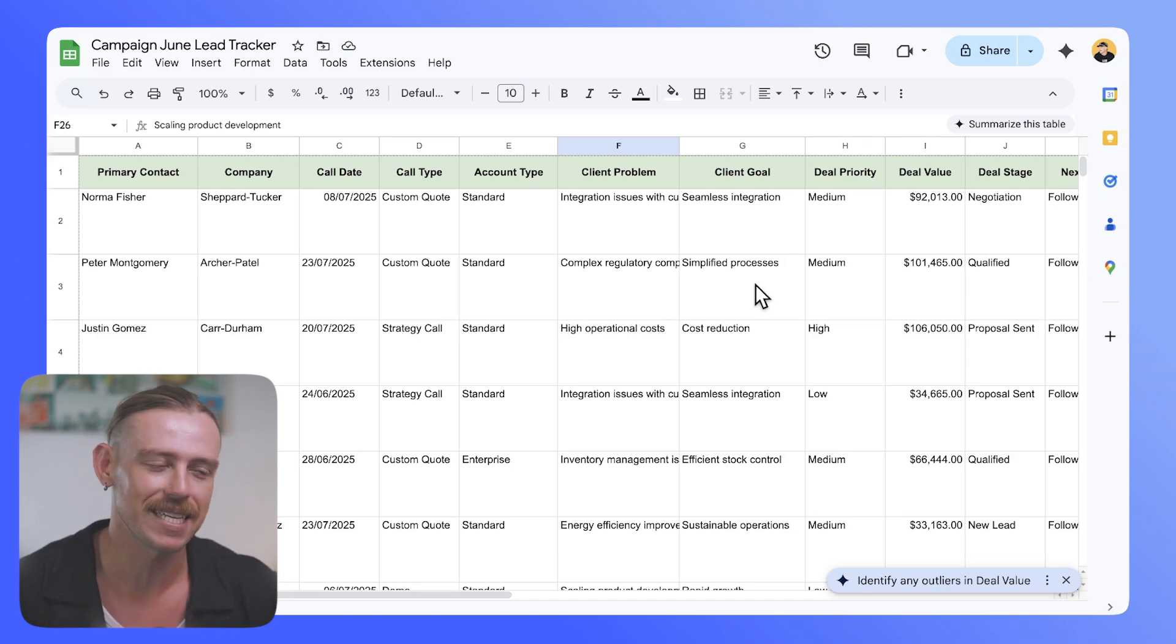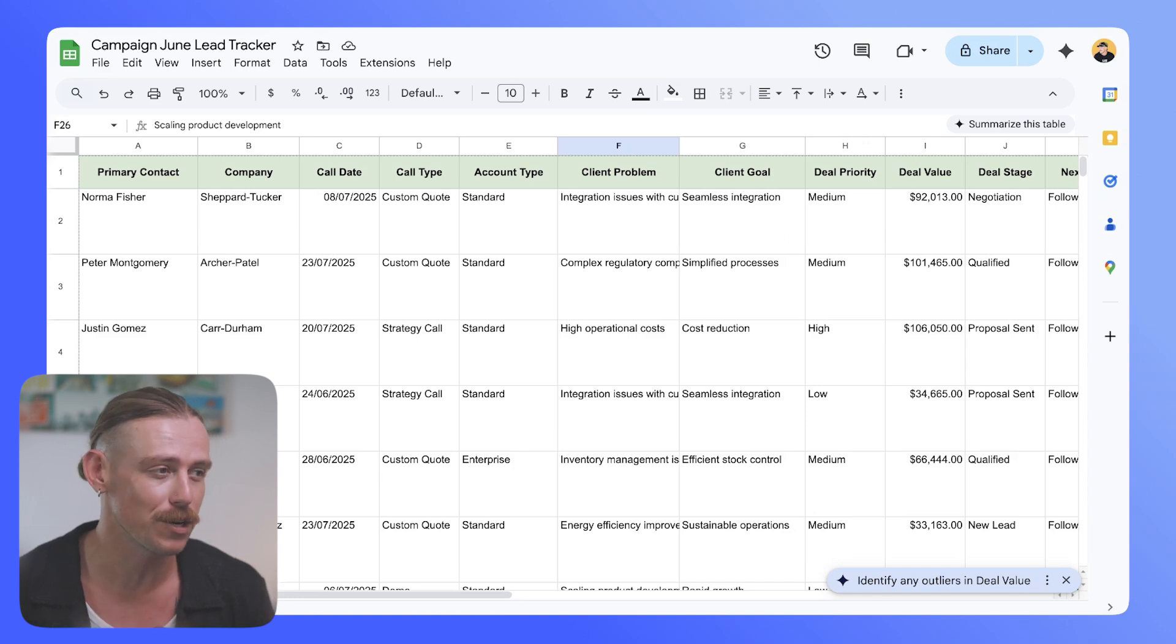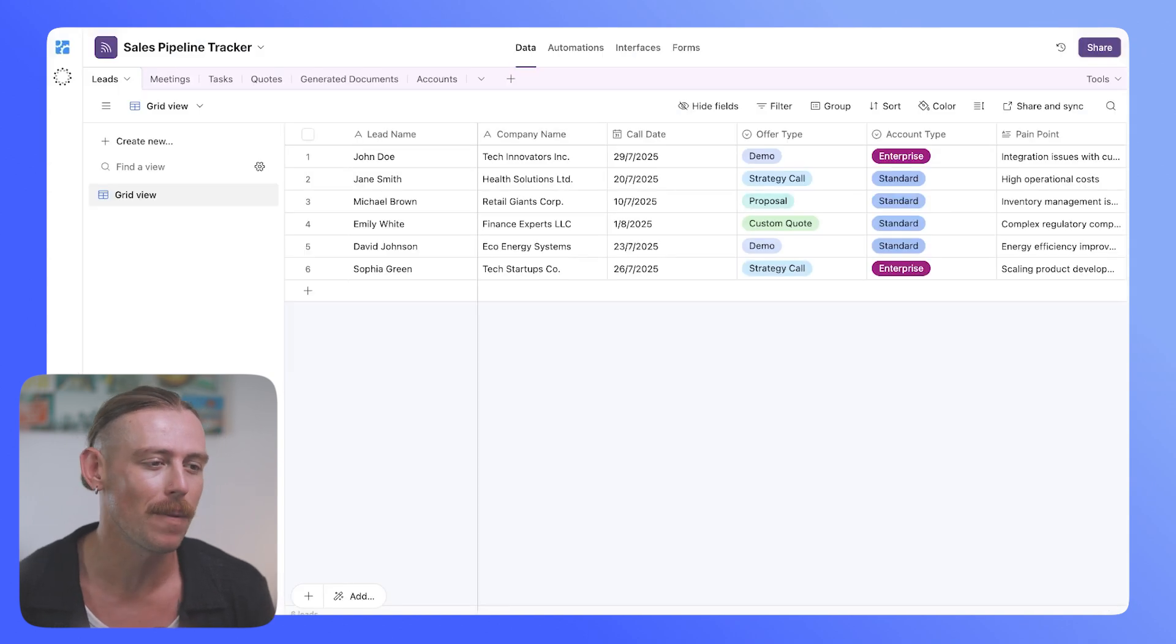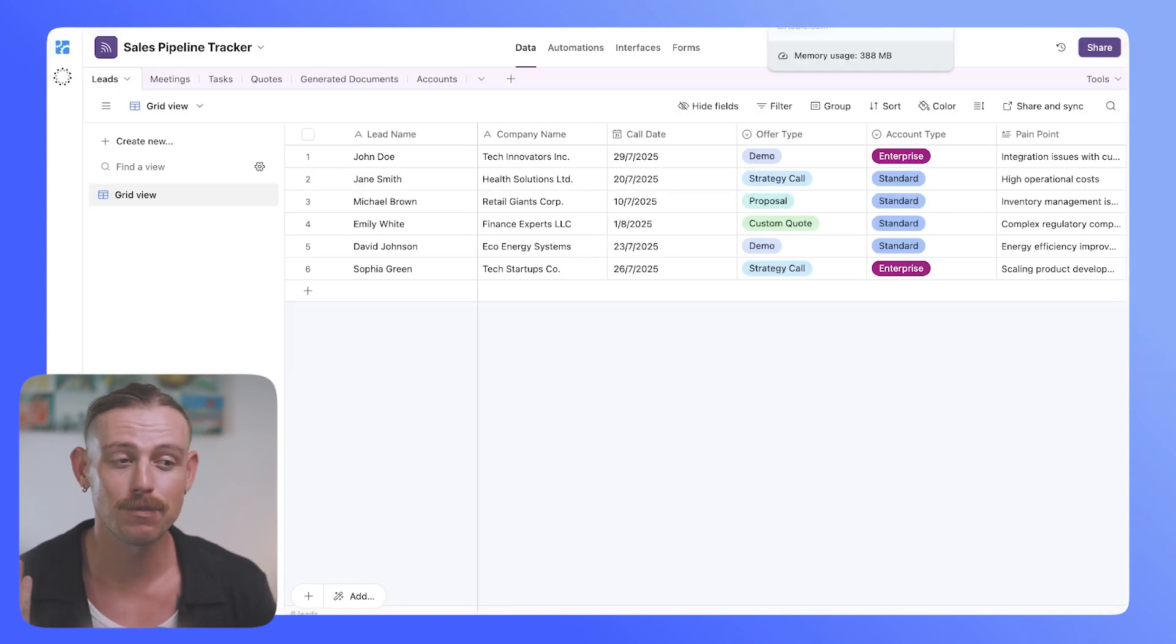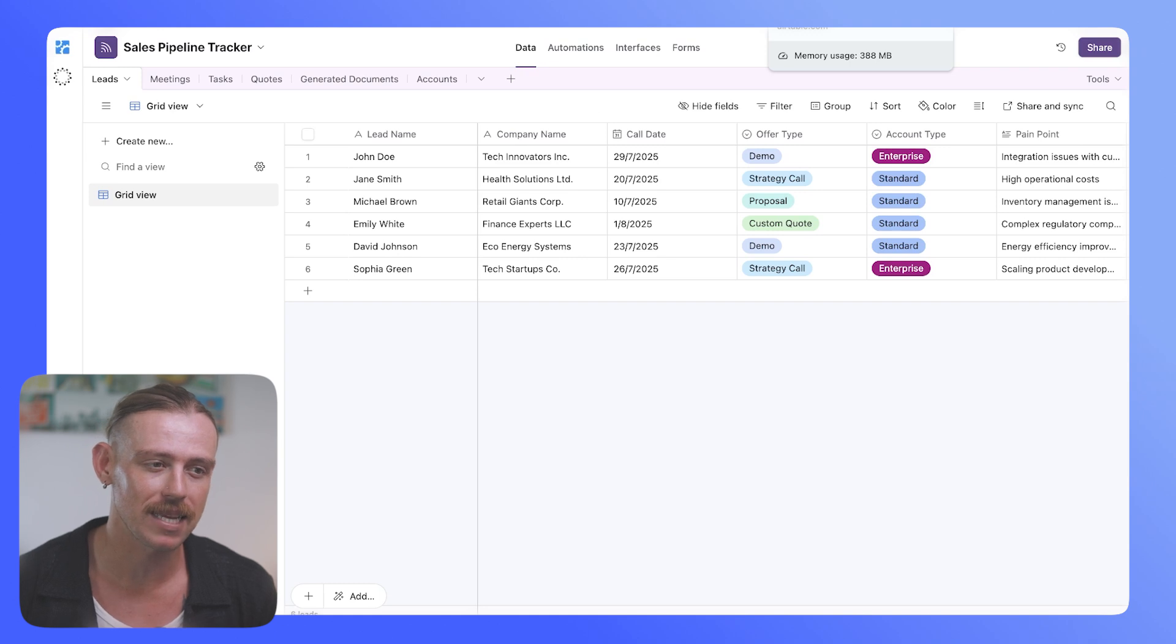Now, I've downloaded this as a CSV file, and now I want to bring it into my Airtable app, and particularly my leads table or my leads base.